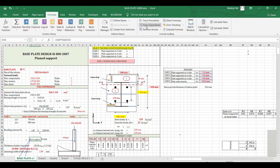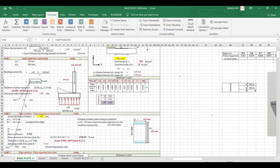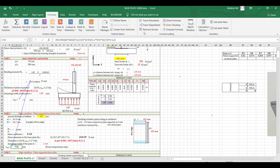You can also track dependents — let's say a certain output value is used in multiple other cells. You can track which formulas or outputs are dependent on a particular value. After reviewing, you can remove the arrows. This is very useful for complex sheets.